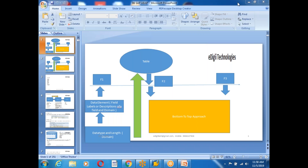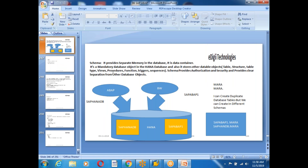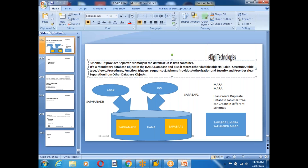Welcome to the next session on SAP ABAP on HANA. In the last class we discussed about loops, inline declarations, and the schema concept. The schema is very important at the database level. It provides a data container in the database, it is a mandatory database object which stores all database objects like table structures, types, views, procedures, functions, triggers, and sequences. It provides authorization so you can implement security at the user level, and it provides clear separation from other database objects.